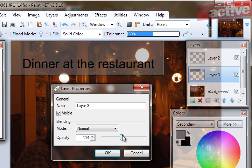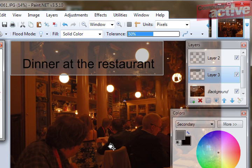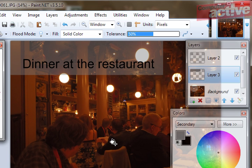You can still see the photo behind it, but the text is nice and clear. When you're happy with the Opacity setting, click on OK and then press Ctrl D to remove all selections so you can see your finished photo without the borders.